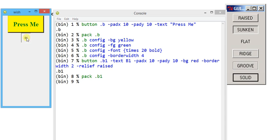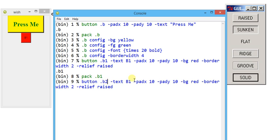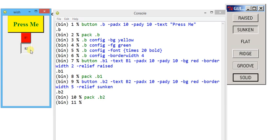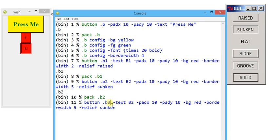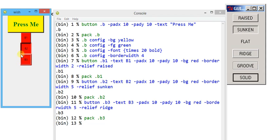Now if I take another format — changing the button name and text — and provide minus relief sunken, then pack dot b2. Look at how the button appears downward. That is the downward appearance; the raised one is my default shape. We can also make a ridge shape by changing button b3 with minus relief ridge. The ridge command makes the button appear with an outside boundary line. Similarly we can have groove or solid shapes.